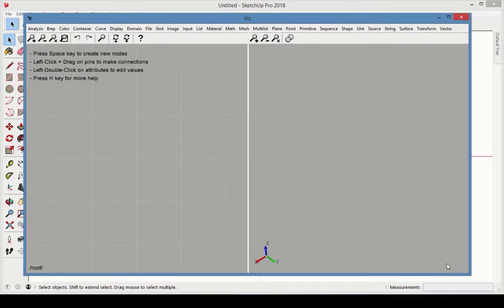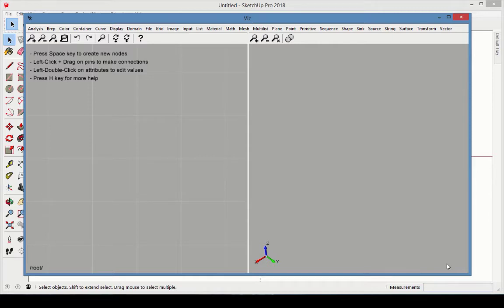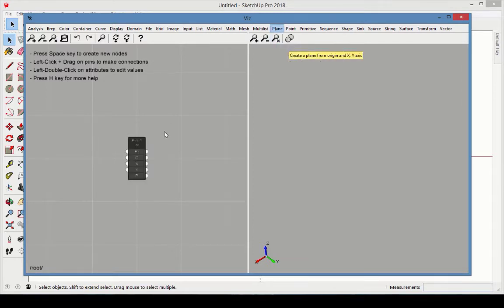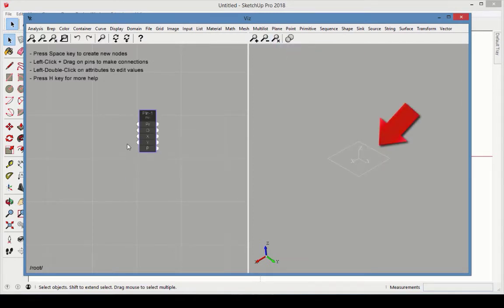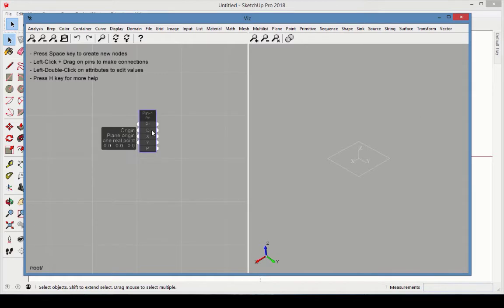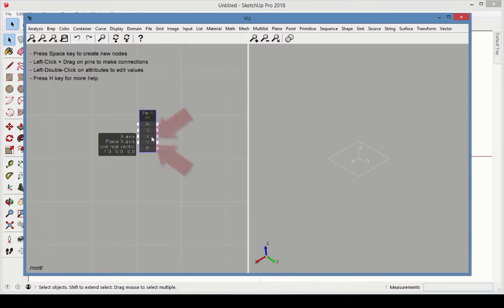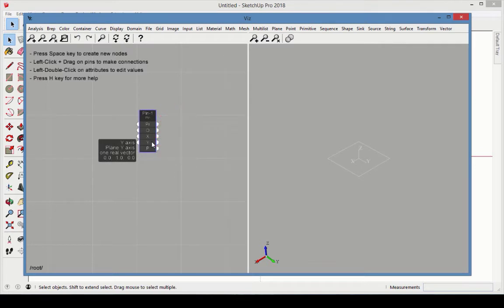In the first example, we'll see how to place any primitive shape or solid on a specified plane. In a new SketchUp file, open the Viz window. Choose Plane Plane to add a plane node. A plane requires three types of input: a point, which is the plane's origin, and two vectors to define the plane's x and y axes.